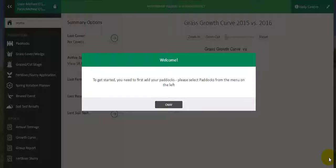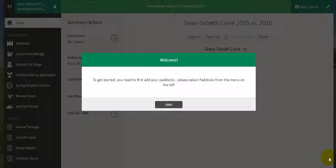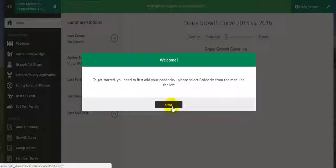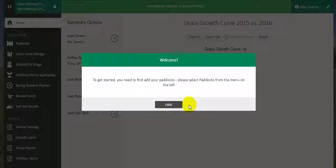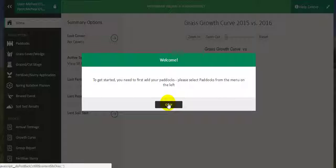Now we are going to add paddocks to our PastureBase Ireland profile. Once you have created a password for your profile, you will then gain access. This message will appear on the screen. We will click OK.